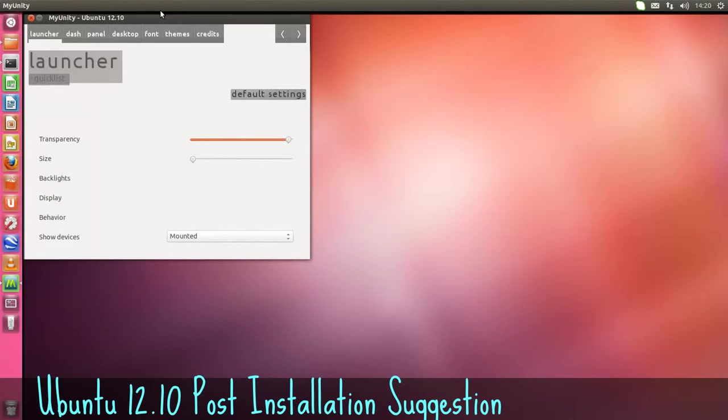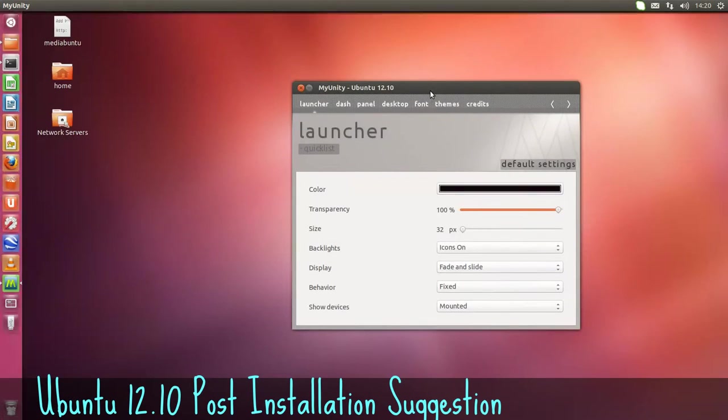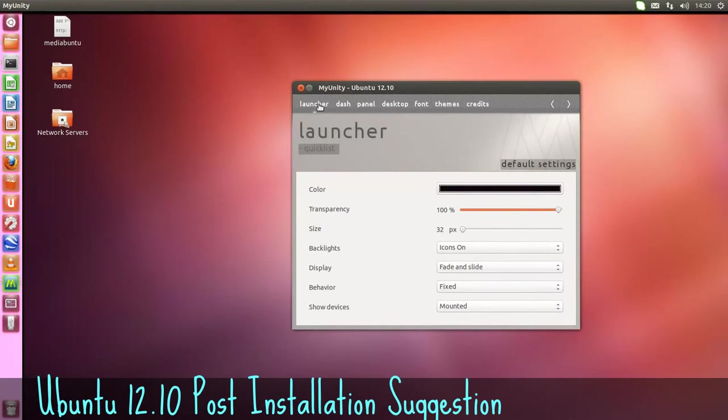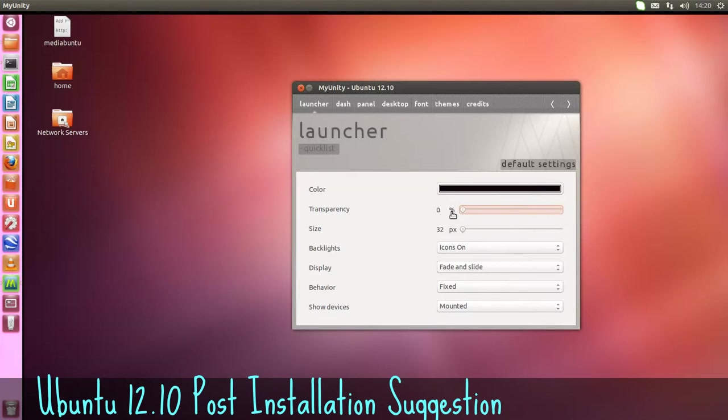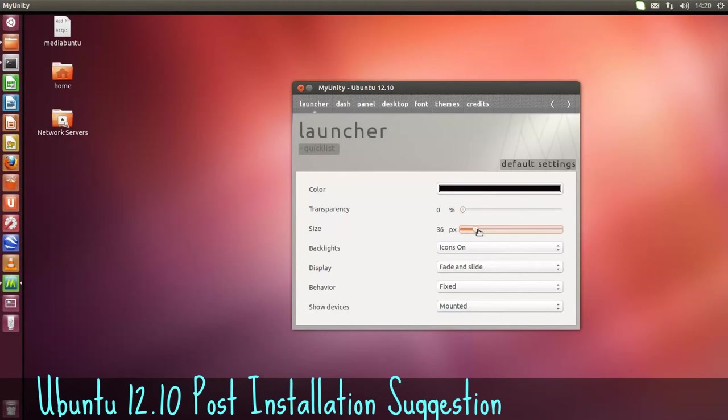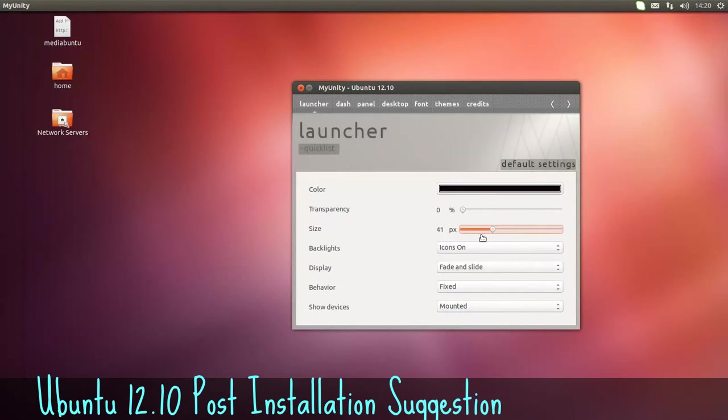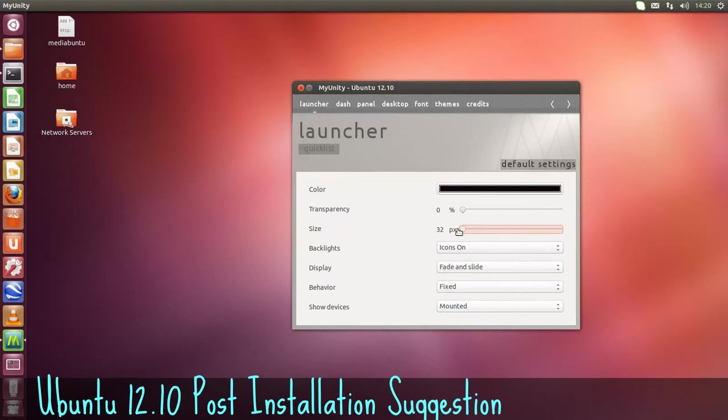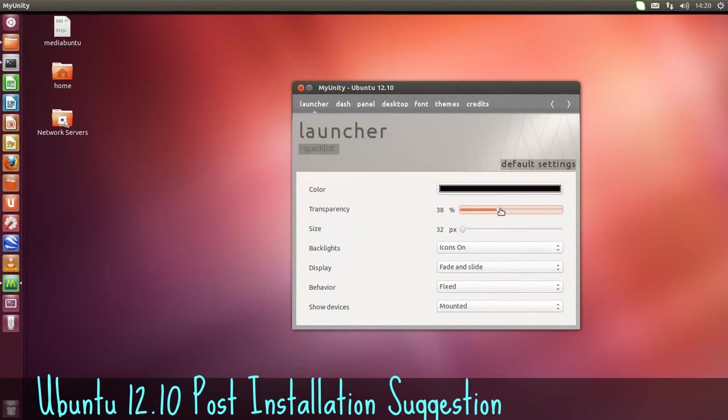It's saying waiting to install. Just a small little bug there. But you can change the transparency there of your launcher. And the size of your icons in the launcher. You can make them bigger or smaller. I usually leave it around halfway.